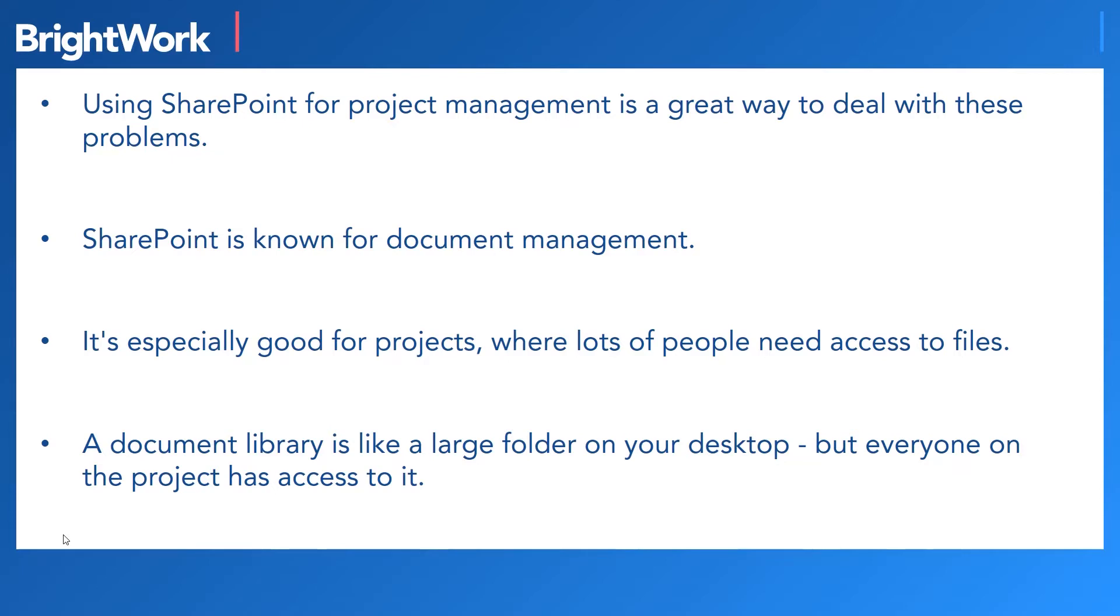So every project site in SharePoint has a document library, which you can think of as like a large folder on your desktop, but everybody has access to it.